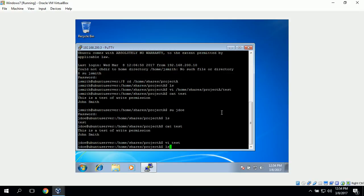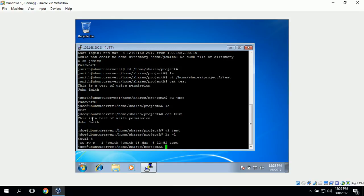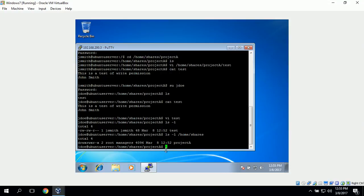This confirms John Smith has read and write access and John Doe has read-only permissions. We can verify this with the 'ls -l' command. For the document 'test', John Smith is the owner with read/write. The group also has read/write. Others — which includes John Doe — have read only. Navigating to the shares folder, we can see Project A's folder: root is the owner, managers is the group owner. John Smith is a member of the managers group, so the group has read, write, and execute, while others have read and execute permissions.